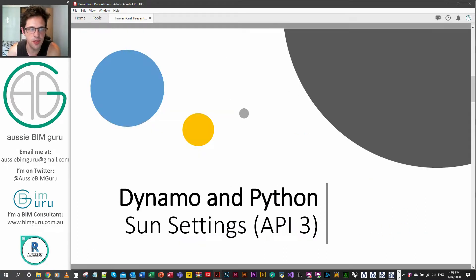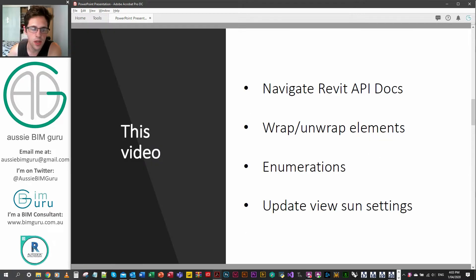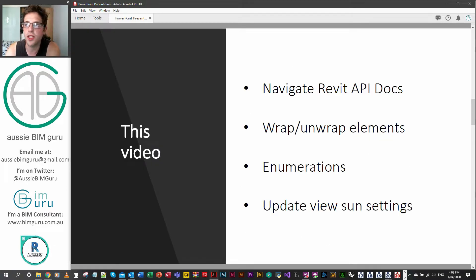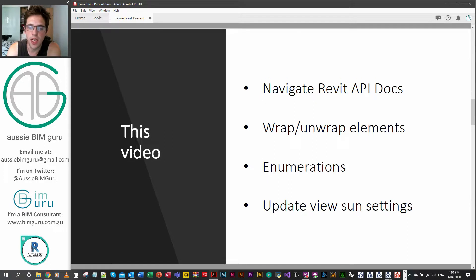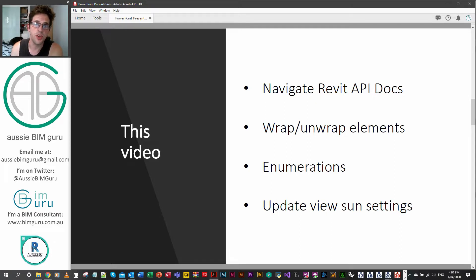So Dynamo and Python to set some settings for views — quite a common thing that we need to do in things like feasibility projects where we're looking at a time range and we want to create a view for every single shadow of a certain time range. We're going to be navigating the Revit API docs again but looking at a slightly more abstract mixture of classes. We're going to look at how to unwrap some elements again, reiterate some basics, and look at something called an enumeration, which is slightly different to a property or a method.